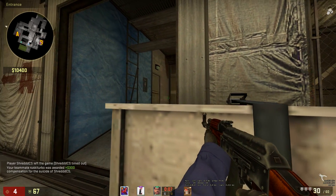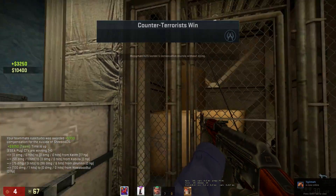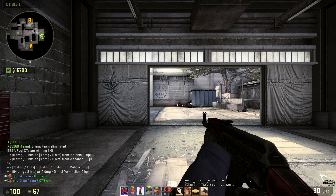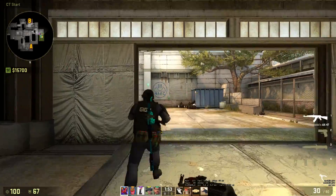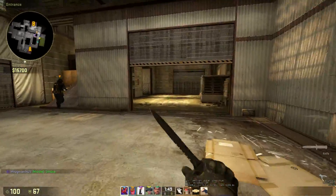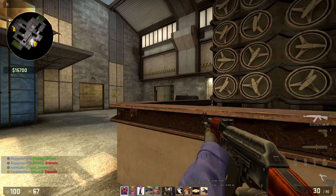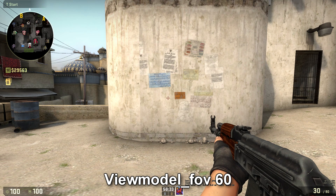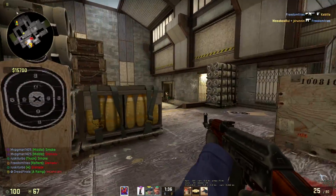With that heads-up out of the way, let's move on to the commands themselves. I'll go over each command and show you what they do. The first command is viewmodel_fov — FOV stands for field of view. It changes how much of your hands, arms, and gun you can actually see, giving you a wider range of view. Counter-Strike starts at 60 and it can range from 54 to 68. The lower the number, the more your gun and arms are sucked in toward you; the higher the number, the farther away everything looks.